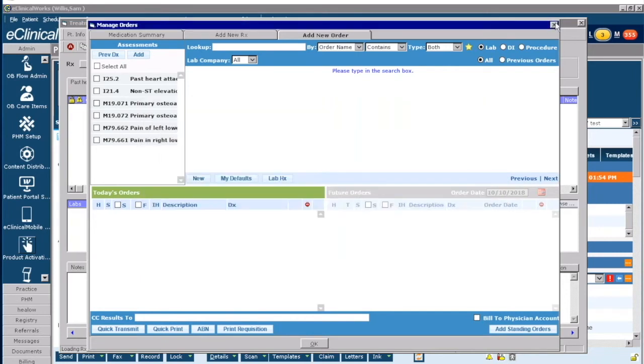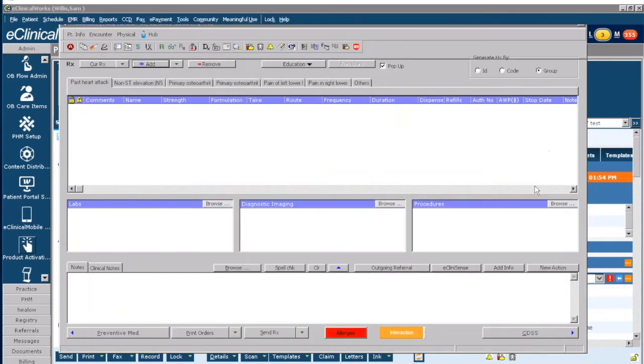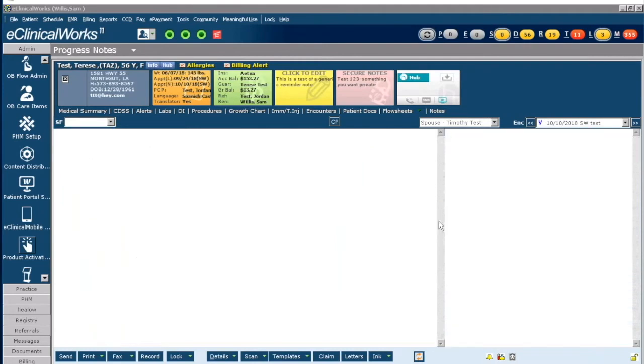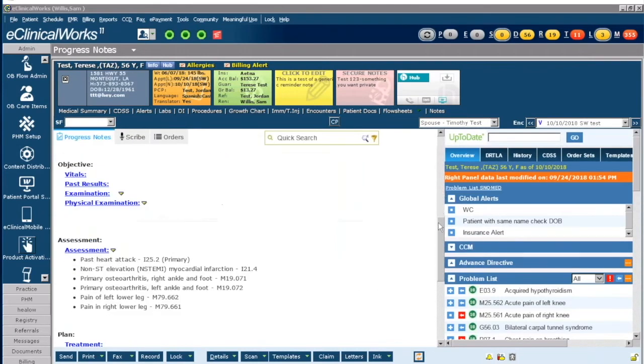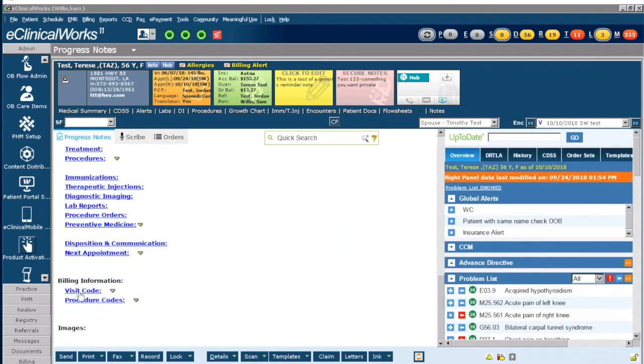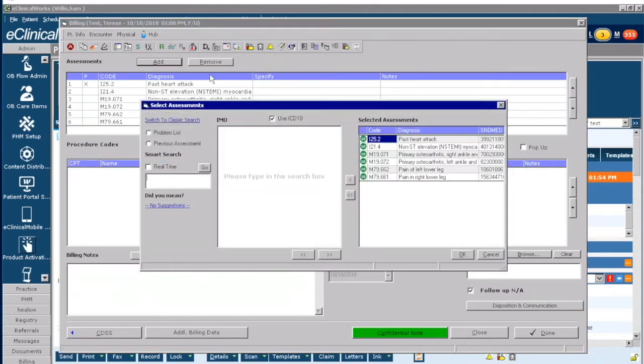And last but not least is in the billing section within the progress note. So if I scroll down to the bottom and I click on the visit code, I can click on Add and it'll bring me up to Smart Search as well.